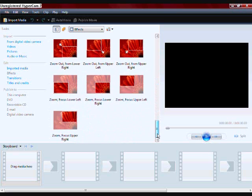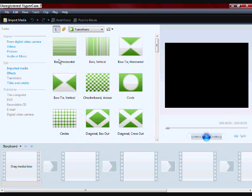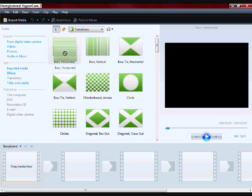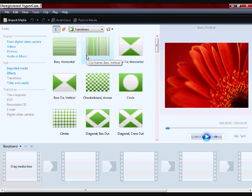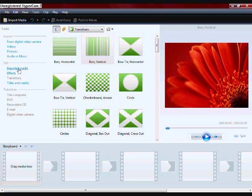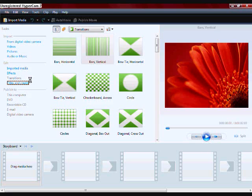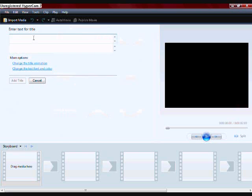Then you go to transitions. Transitions are basically exactly what they're called - it's a type of transition to another slide. Titles and credits speak for themselves. If you want, you can add a title at the beginning, but I usually just put one on the beginning clip.